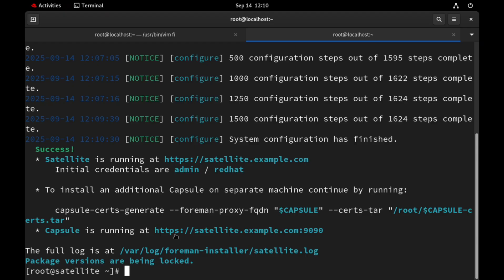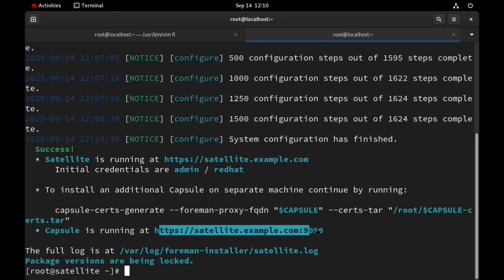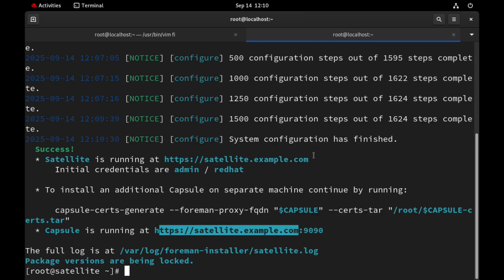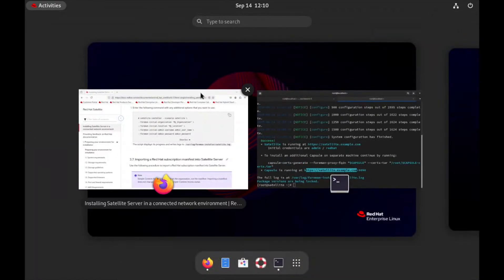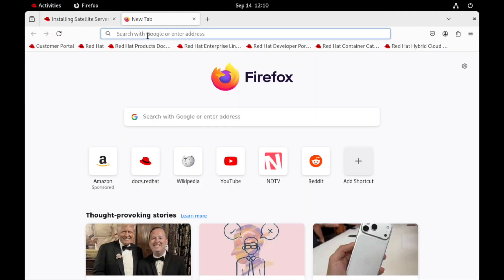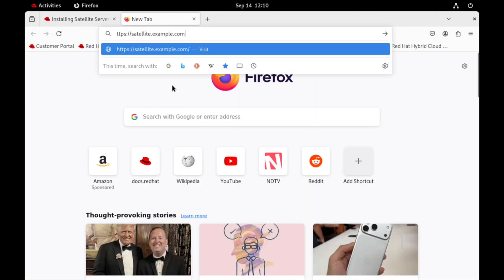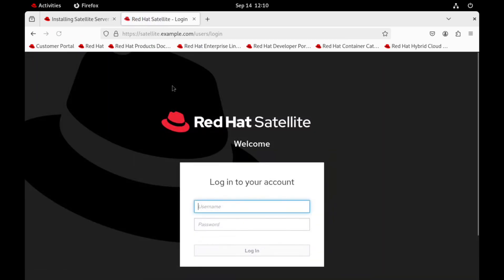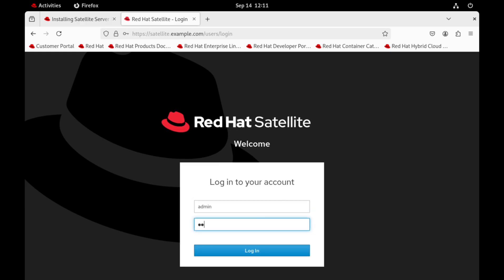And we have got the login URL. Navigate to that URL in web browser. Now login using the same username and password we set in the installer.